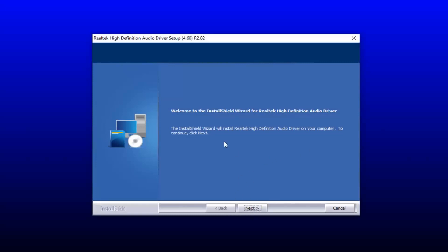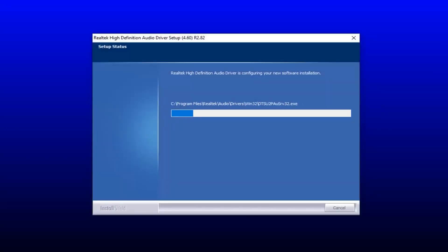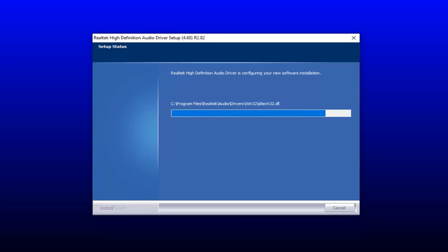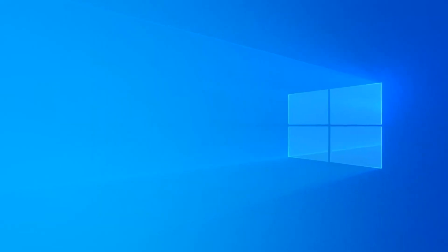You want to select next on the audio driver setup wizard. You will have to restart your computer to save the changes, so select 'Yes, I want to restart my computer now' and select finish. Your computer will restart, so just make sure you close out of any open programs or applications.